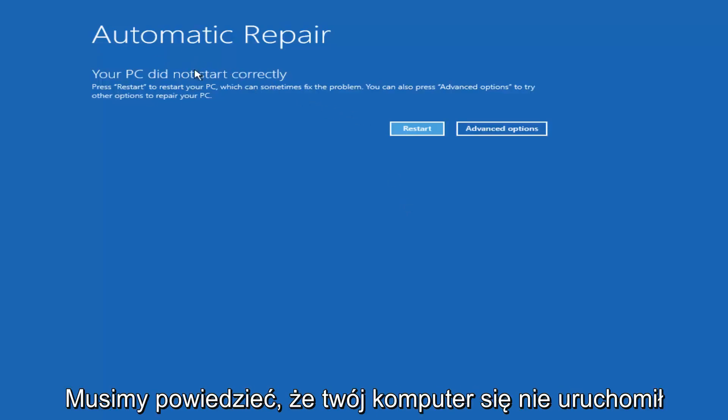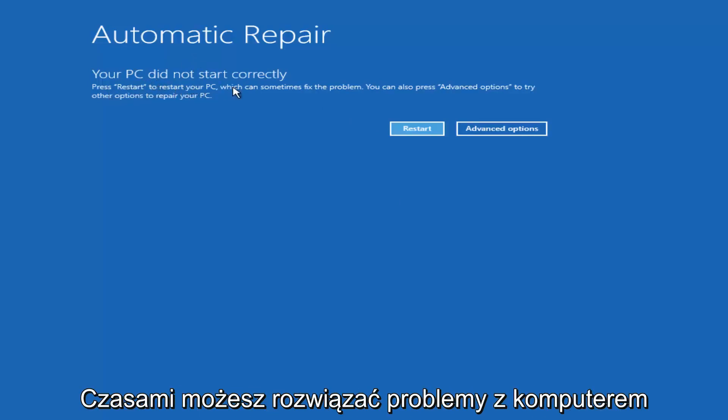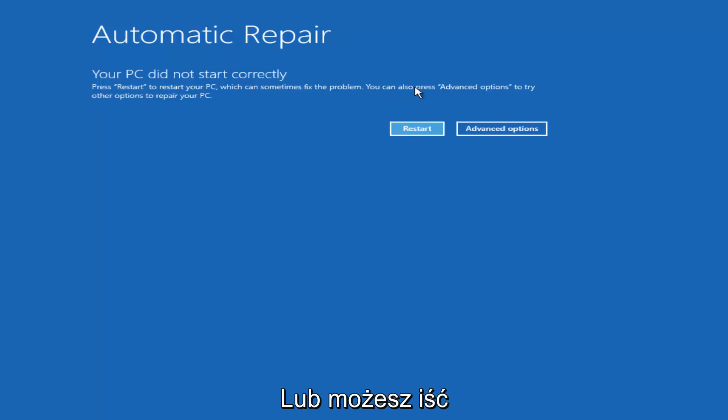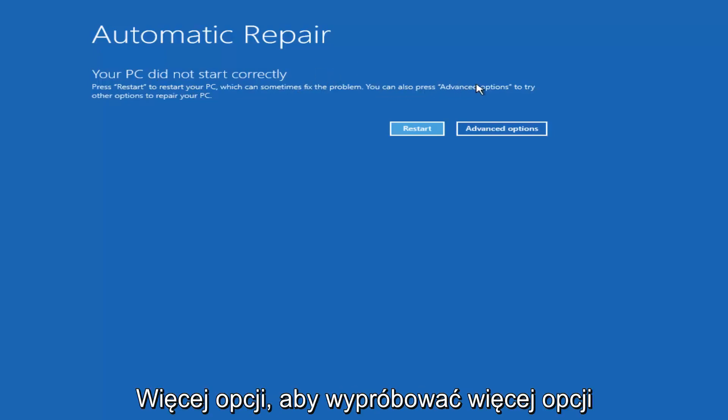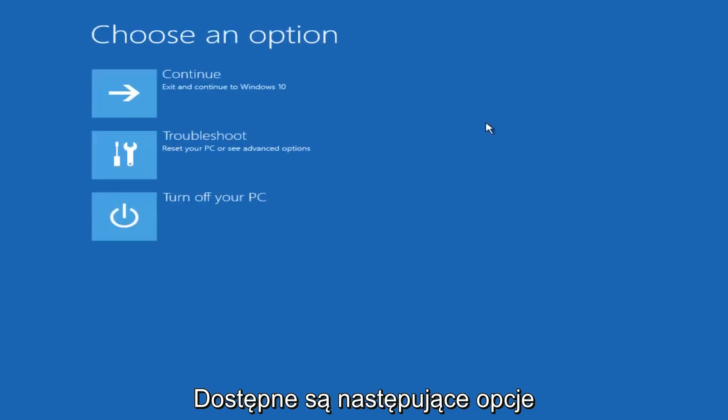It should say that your PC did not start correctly. Press restart to restore your PC which can sometimes fix the problem, which in our case obviously has not worked. Or you can press the advanced option to try other options to repair your PC. Left click on advanced options here.